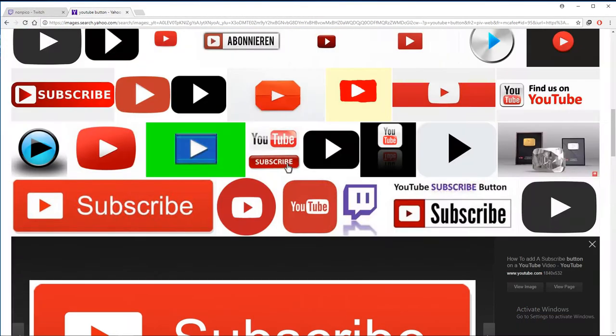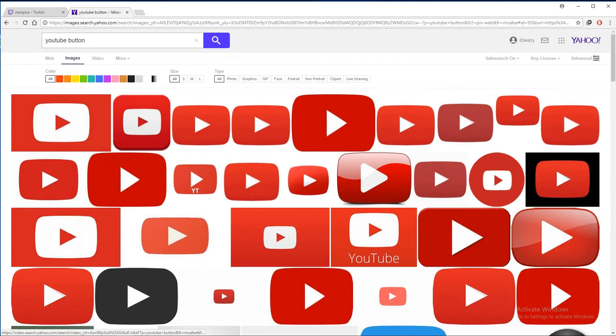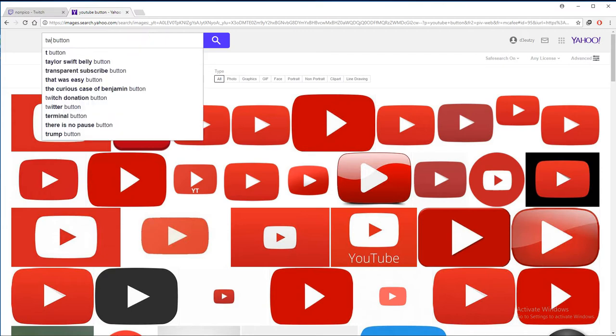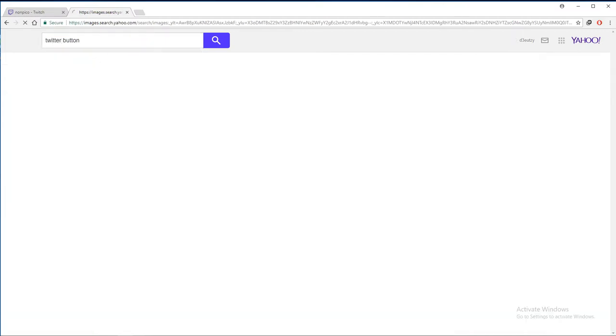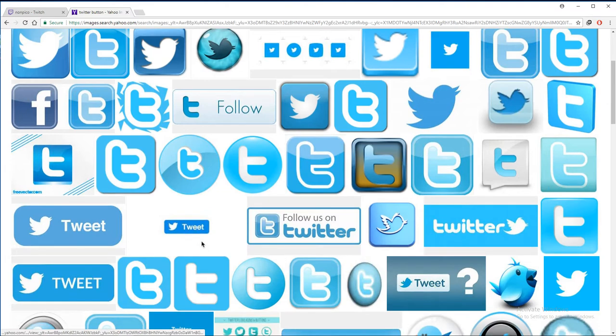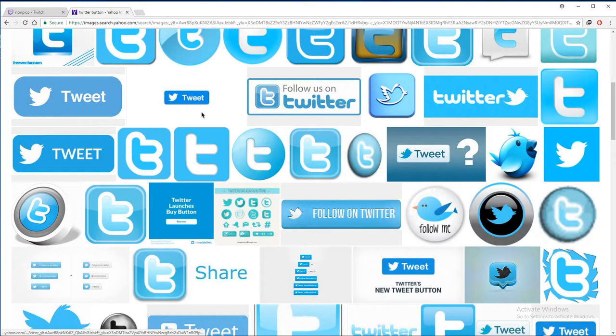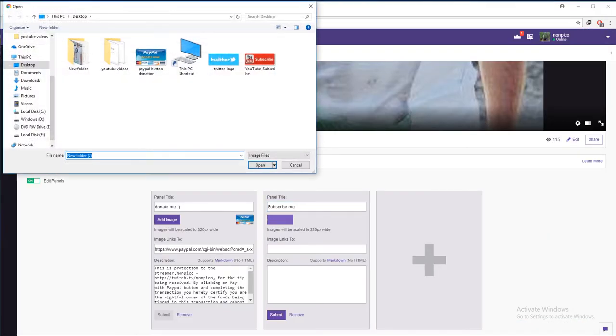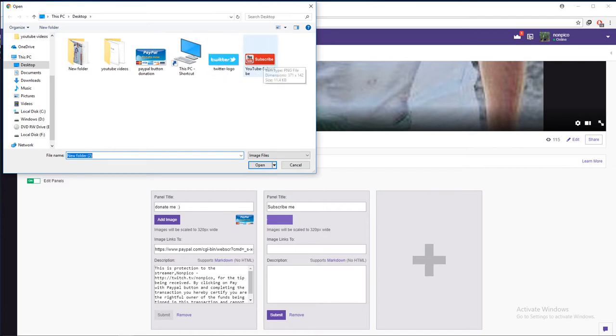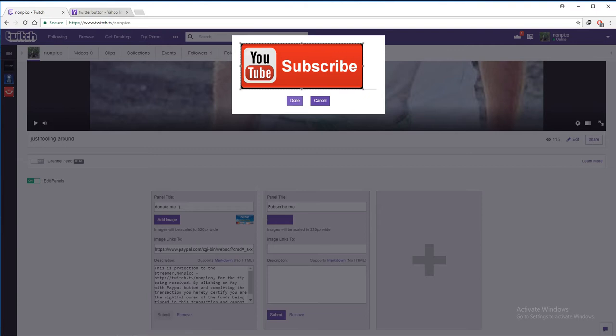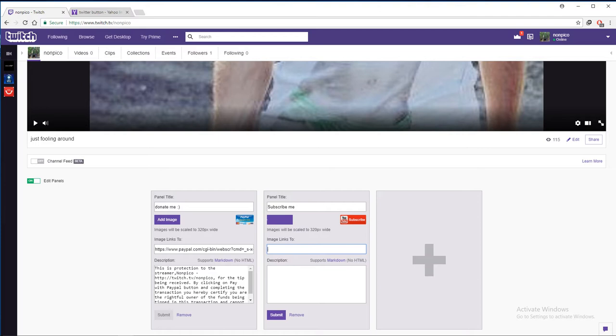And you can do it at the same time with Twitter, just don't lose time. Twitter button, same thing, go to images, choose one and you do the same thing like on YouTube. So go back on Twitch and add image, add image YouTube.